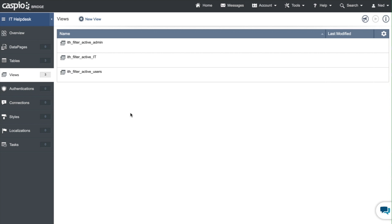The final step to building a foundation in Caspio is to build authentications. Authentications are essentially login screens that later on you're going to apply to all of your web interfaces. So if somebody wants to see a web form or if somebody wants to see a report they'll first have to log in using some kind of an email and password credential combination and upon logging in they'll be able to gain access to all the functionality.